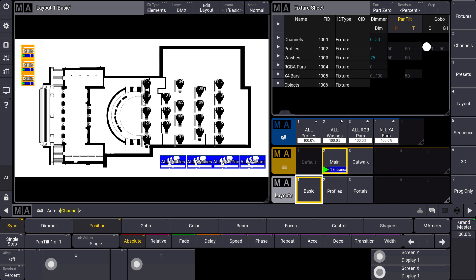As you can see we can assign fixtures, group objects or sequence objects. Also some objects like macros or views can be placed in a layout to create a view where we have all our objects ready to use.